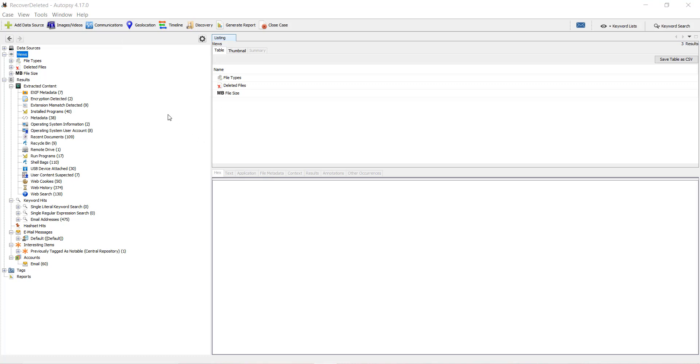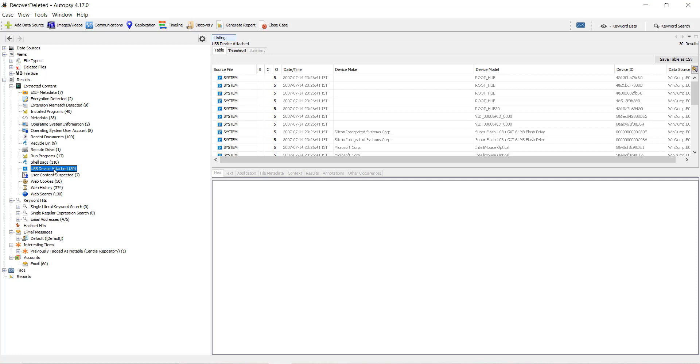I will move into the USB device attached artifacts under the tree. When I click here, I can see 30 entries in the tabular view. You can see the information and histories about the USB devices attached to the system.